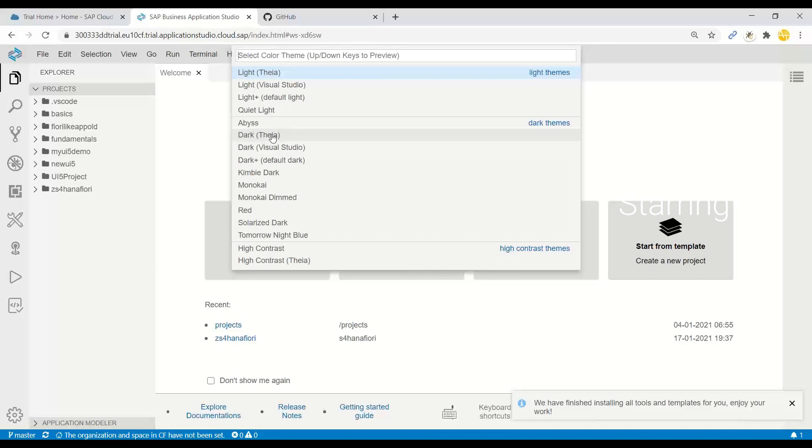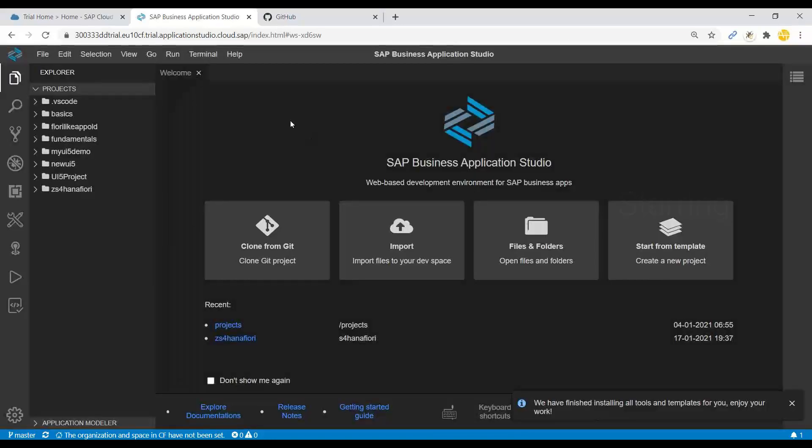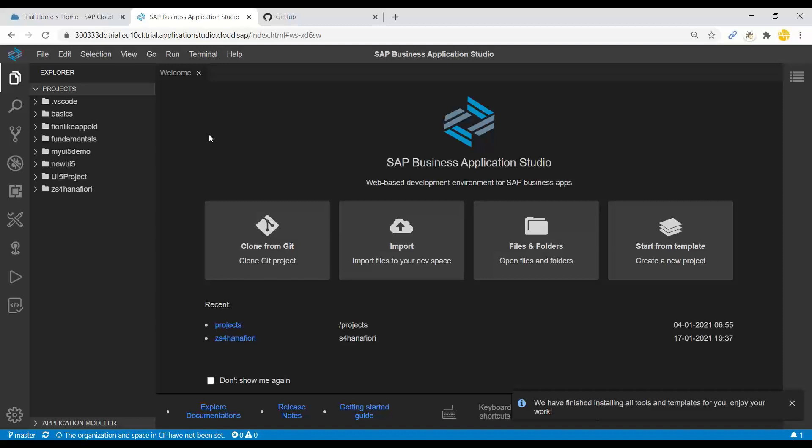So if I switch to Dark Thalia, you can see now my BAS looks much different. And this setting is particular to your user. So it is a personalization setting which gets set for your user.